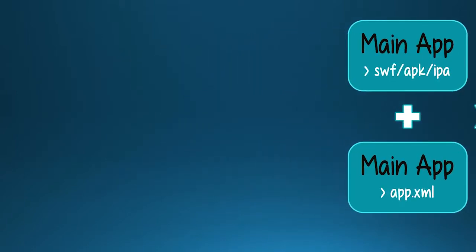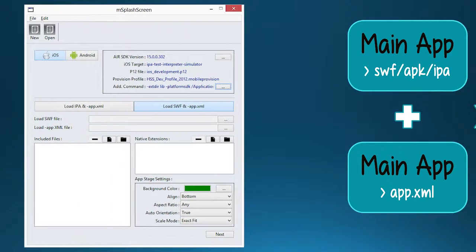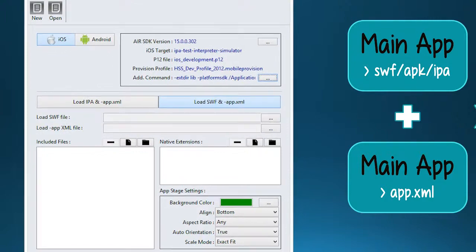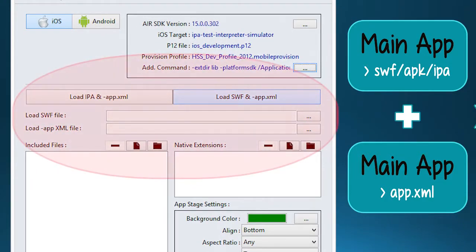First, load your SWF, or APK, or IPF file, and your app.xml file.